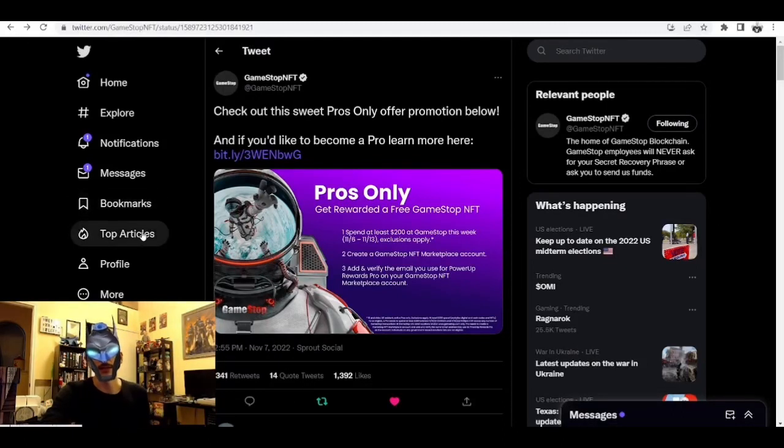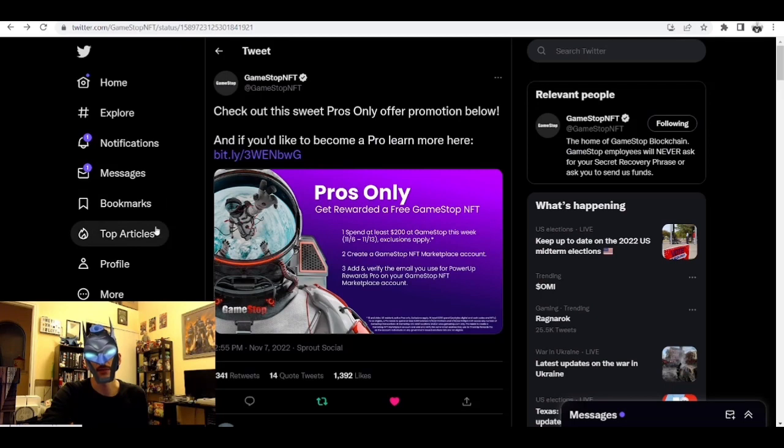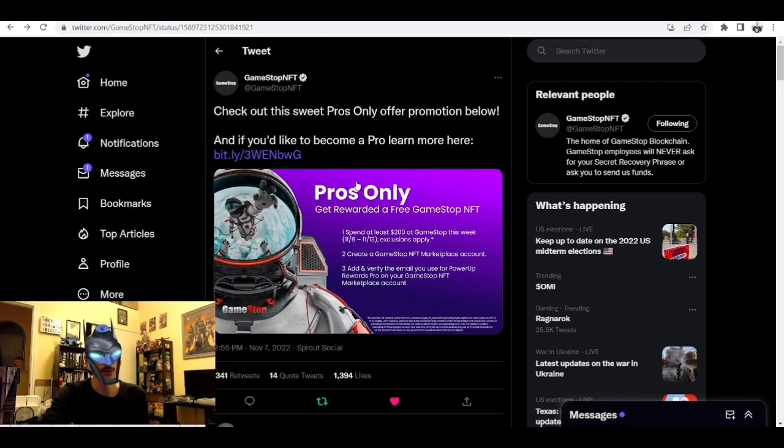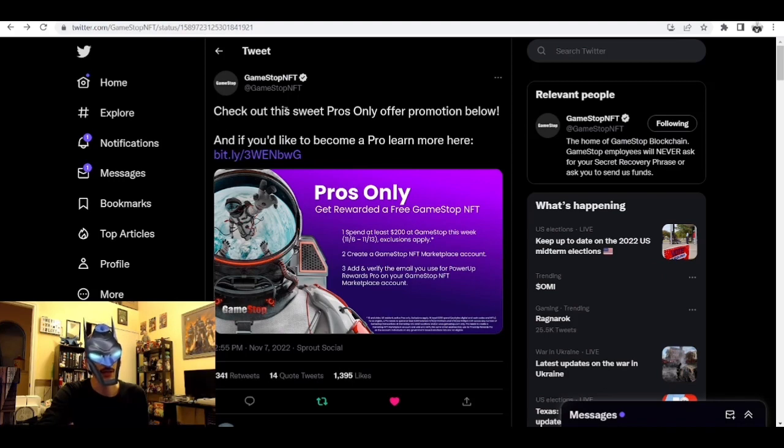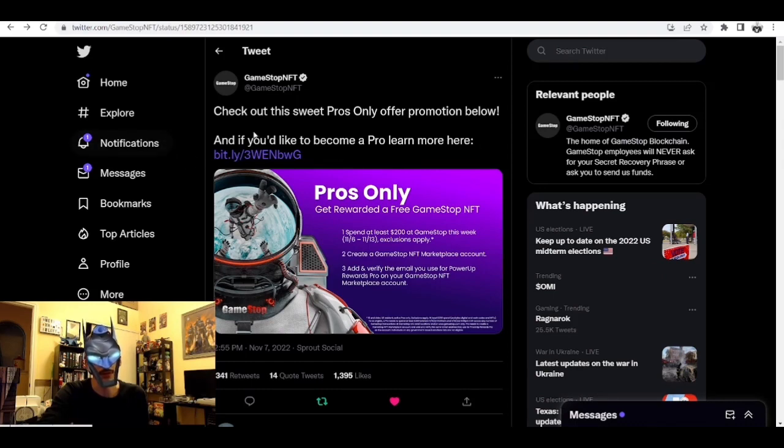Hey guys, Blake here. In this video I'm going to be talking about GameStop NFT and the new promotion they announced today. Right here we have a tweet from GameStop NFT that says 'Check out this sweet Pros Only official promotion below.' If you'd like to become a Pro, learn more here.